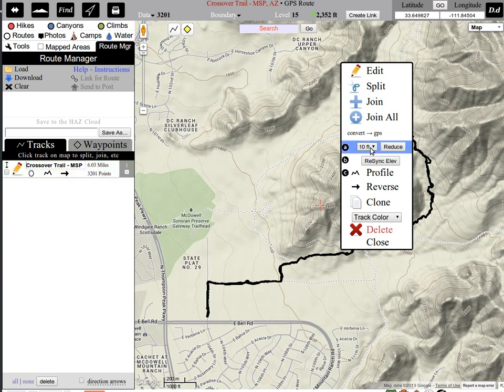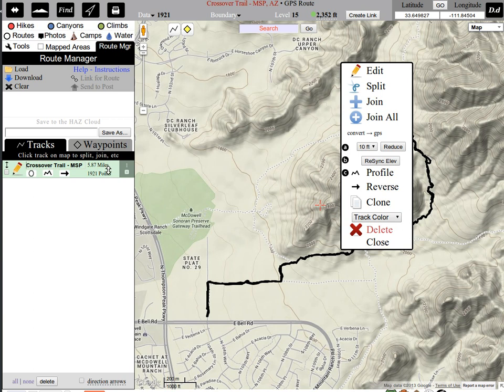Let's just at least get it down to 10 feet to figure out the mileage. Right now it's saying 603. If we reduce it to 10-foot intervals, that drops it to 587. So this hike is at least 5.8 miles, I would guess, based on my experience.